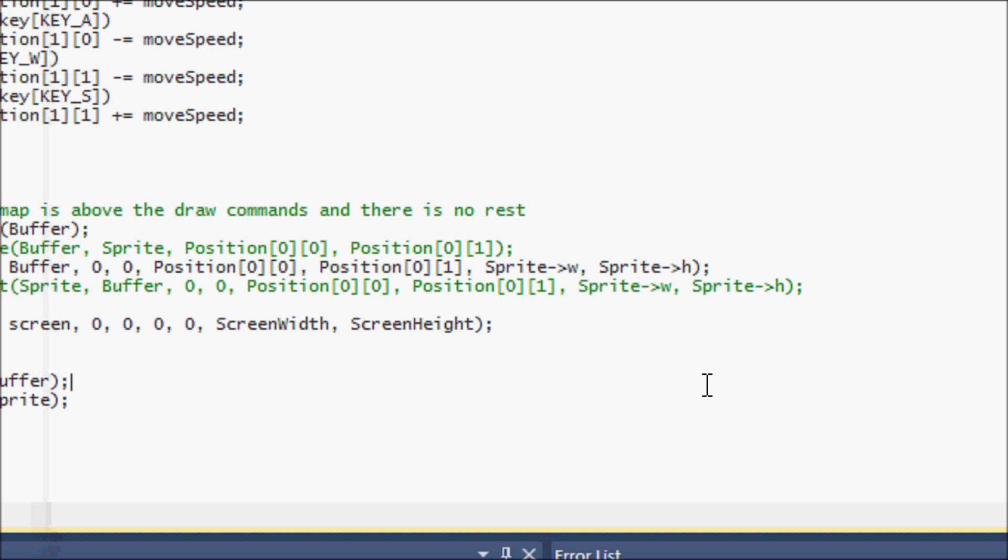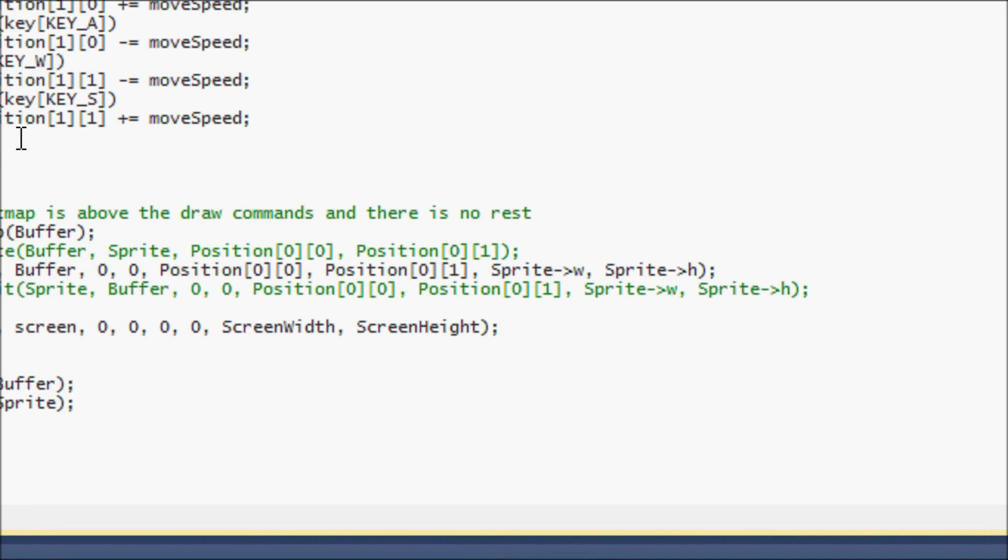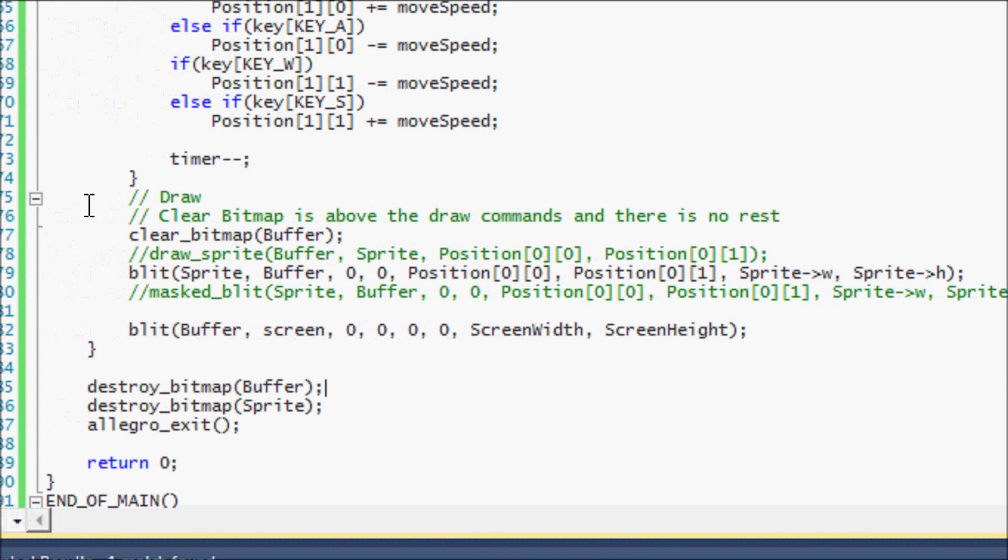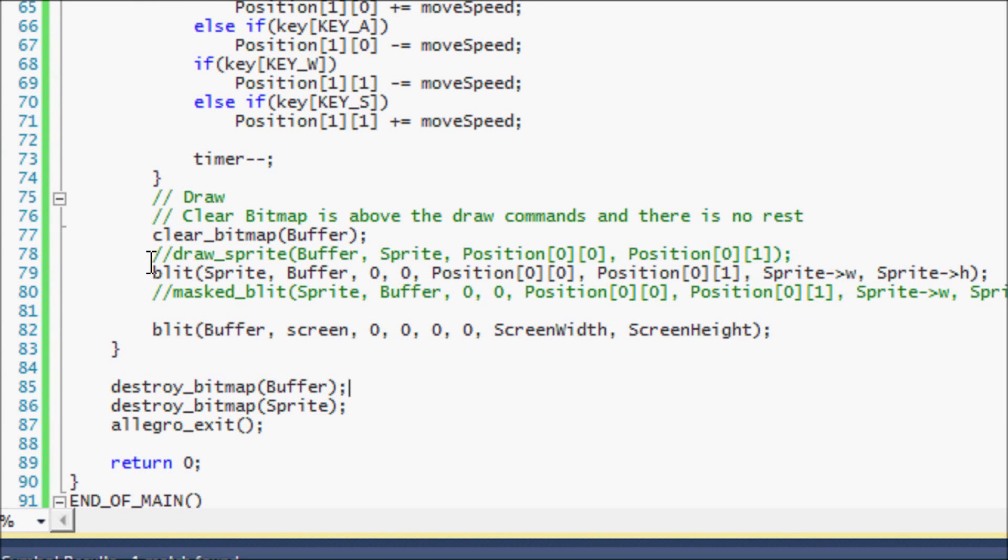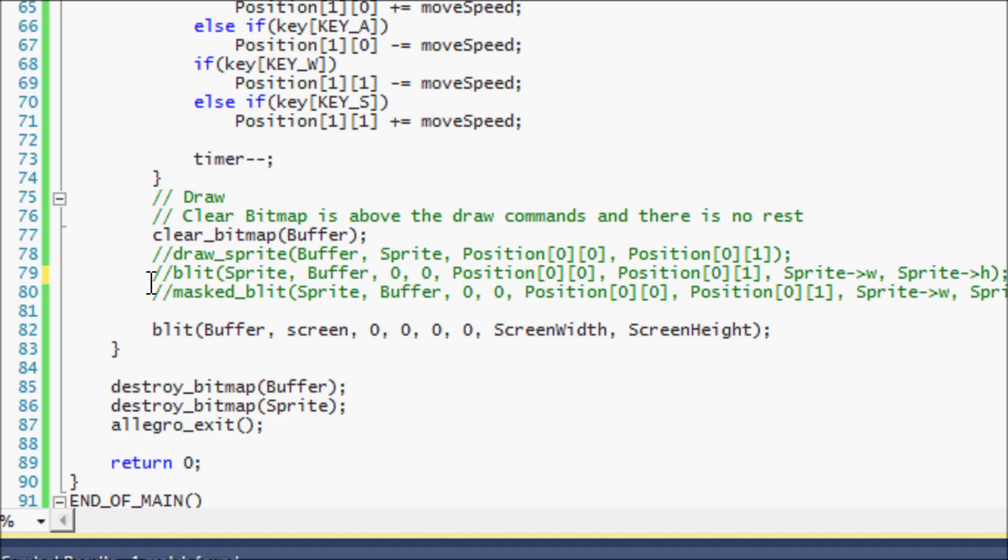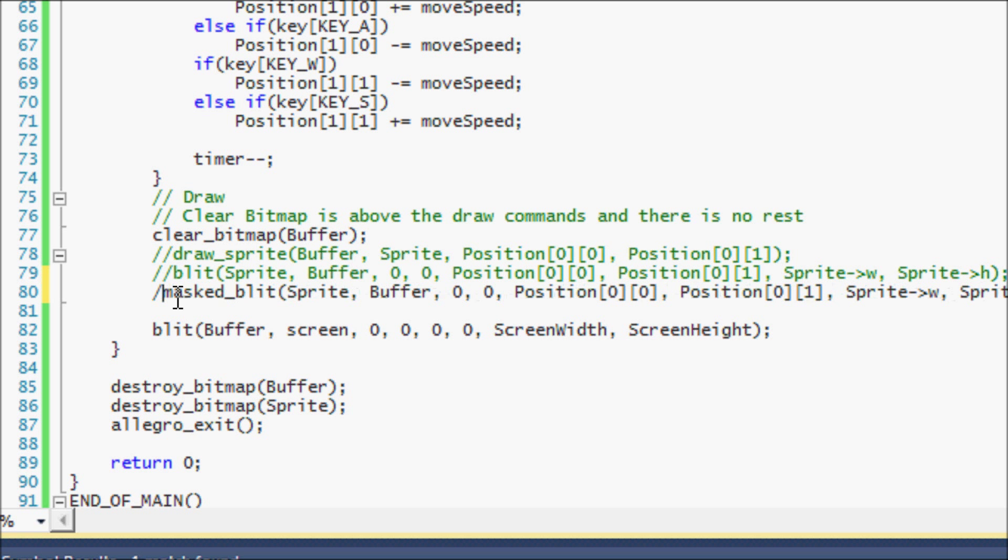So then you might be saying, okay, I just said that blit is most likely better than draw sprite, right? But say I want to blit with some transparency in my sprite. Well, that's easy enough.